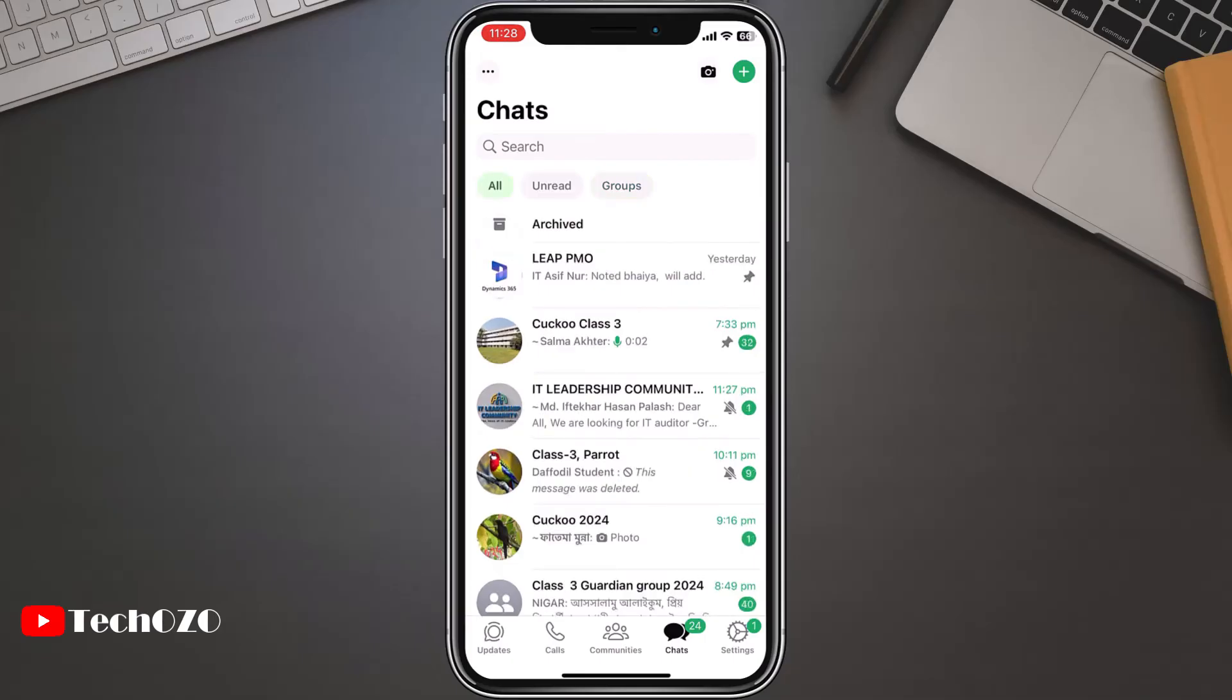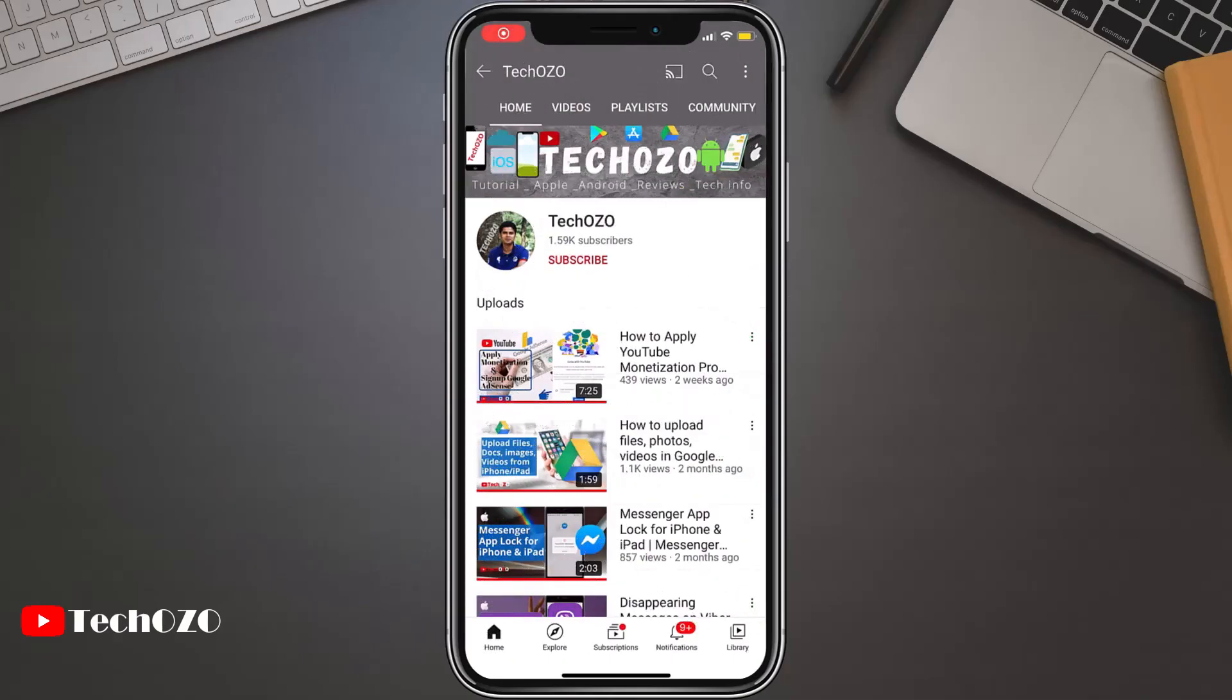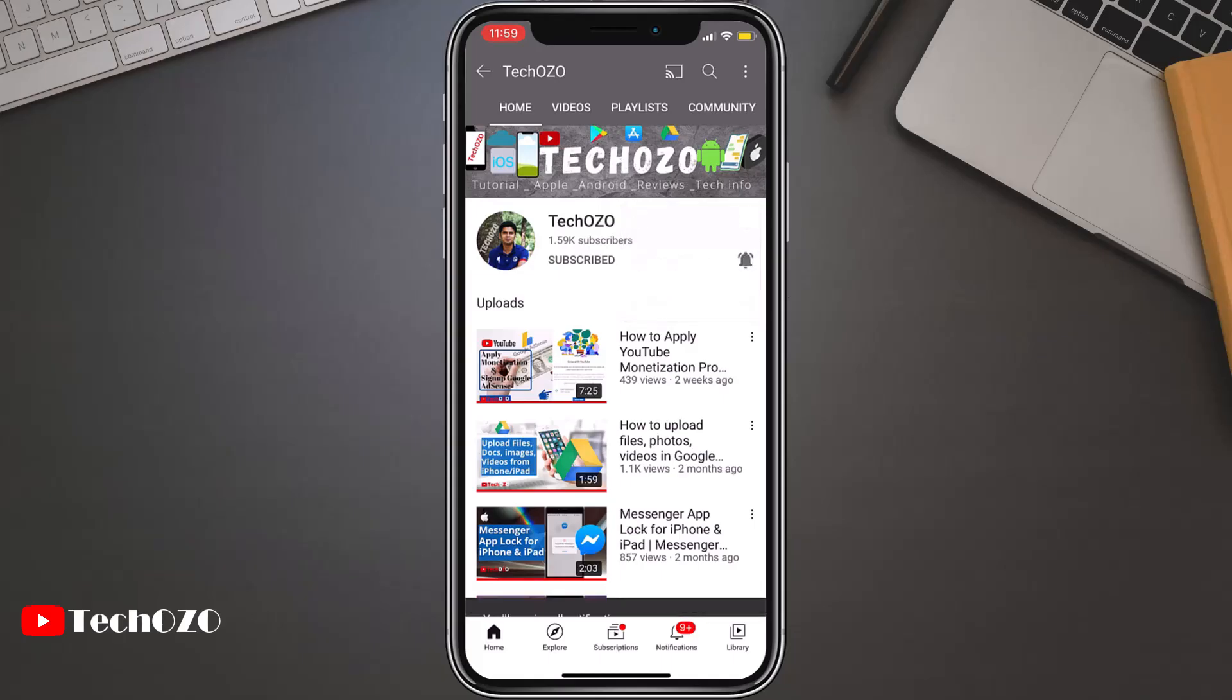Thanks for tuning in to our guide on WhatsApp chat filters. If you found this video helpful, don't forget to hit the like button and subscribe for more tech tips and tutorials. Until next time, happy chatting.